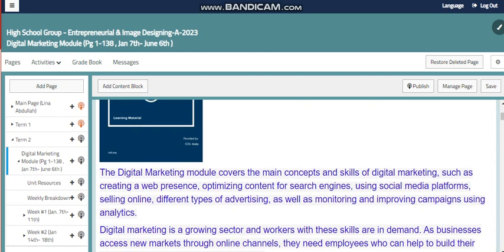The Digital Marketing Module covers the main concepts and skills of Digital Marketing, such as creating a web presence, optimizing content for search engines, using social media platforms, and selling online.